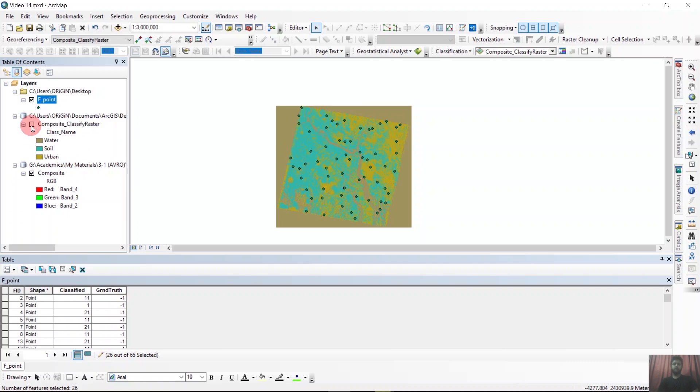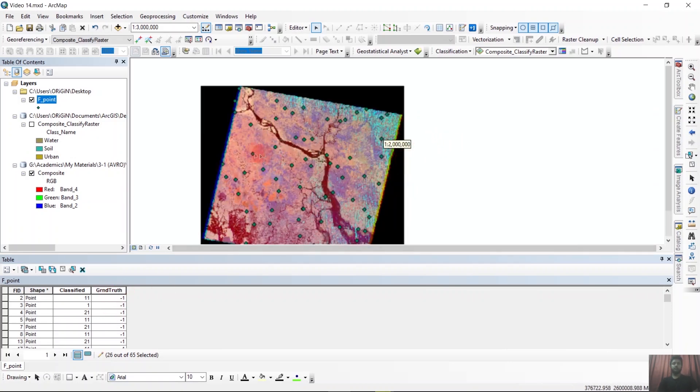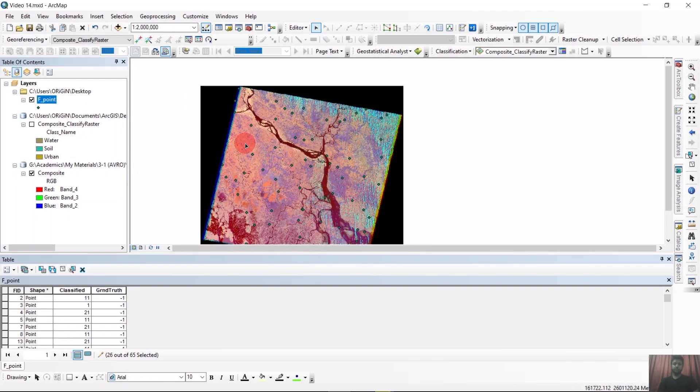So I will just turn off this image. And now we will just edit the ground truth field with the class IDs. So let's start.